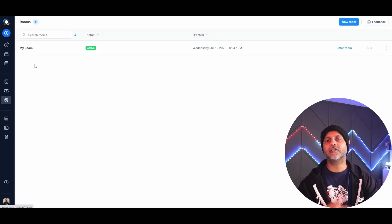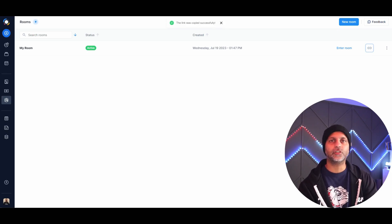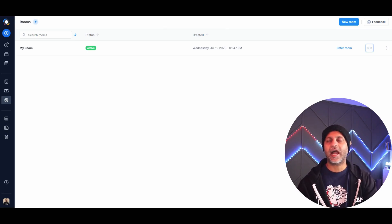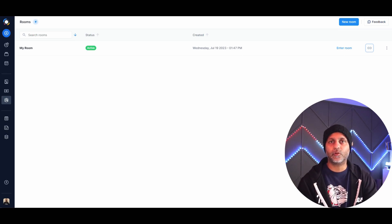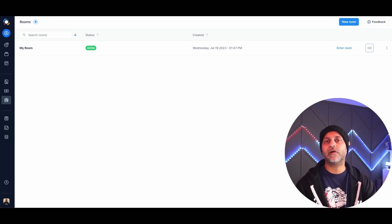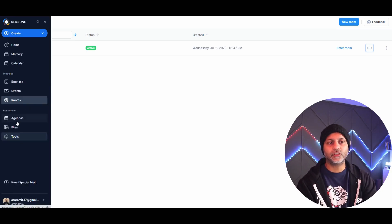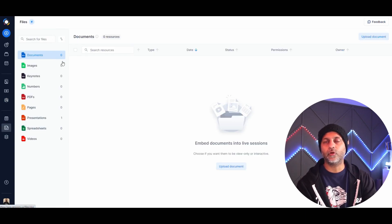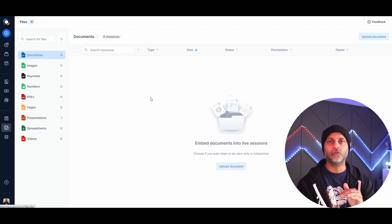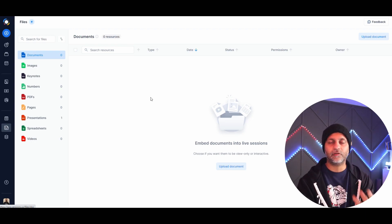Rooms is your instant live room — the link never changes, so you can put it in your email signature or chat. Visitors can enter a live chat with you anytime without needing a dynamic link. Under resources, Files is where you upload any file to use during a session — whether a webinar or one-on-one — and share those resources with participants.